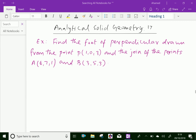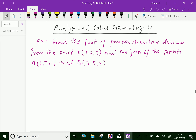Welcome to amineacademy.com. In analytical solid geometry, let us do some example problems regarding the foot of perpendicular. Find the foot of perpendicular drawn from the point P(1,0,3) to the line joining the points A(4,7,1) and B(3,5,3).